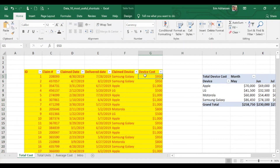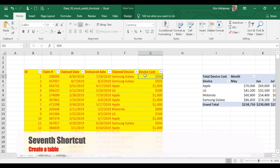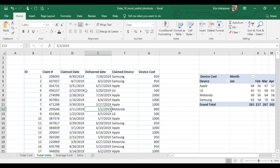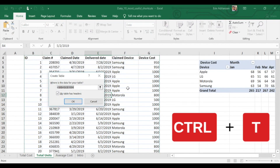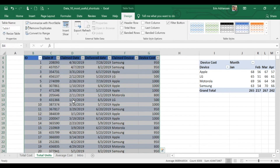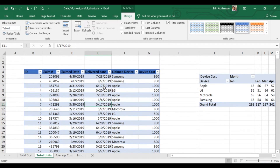The next shortcut is how to create a table. In order to do that, make sure that you are inside of this group of data, and then hit Ctrl+T. Right after we hit Ctrl+T, this window appears. Automatically the whole data has been selected. Make sure to check if we have headers — we need to select that because we already have headers. Then we hit OK. This data is now in table format.